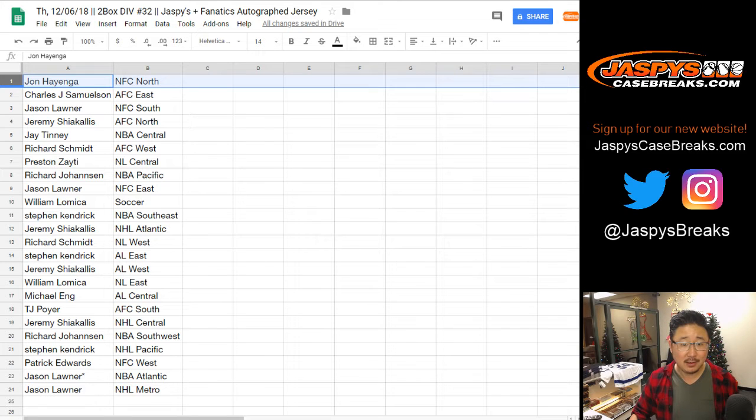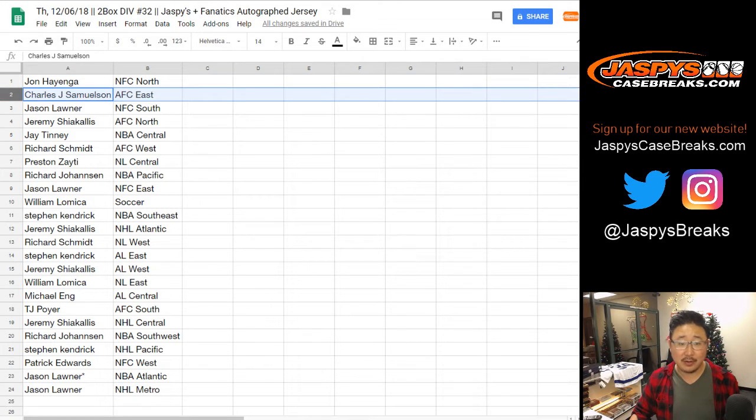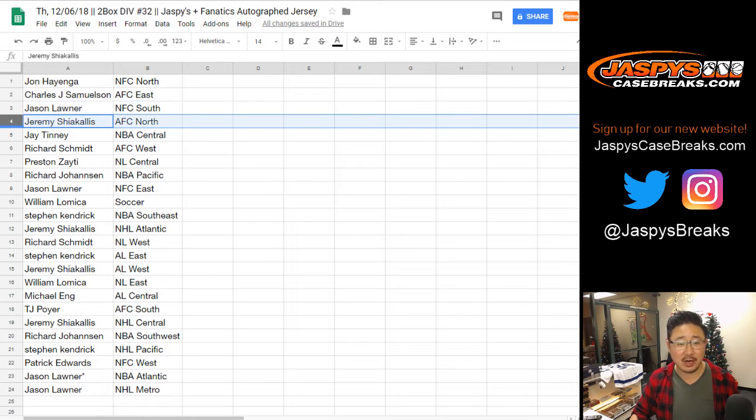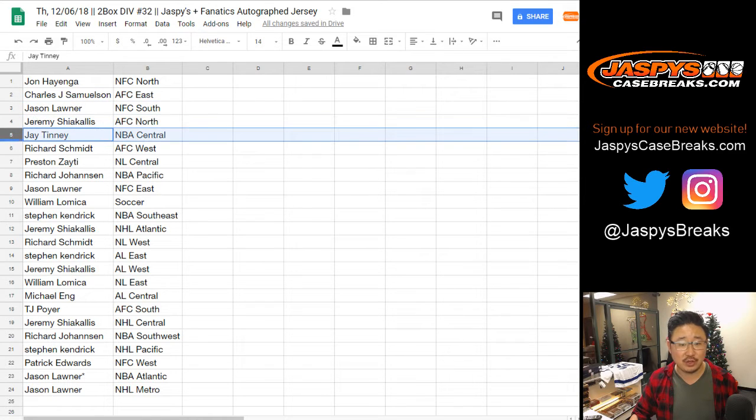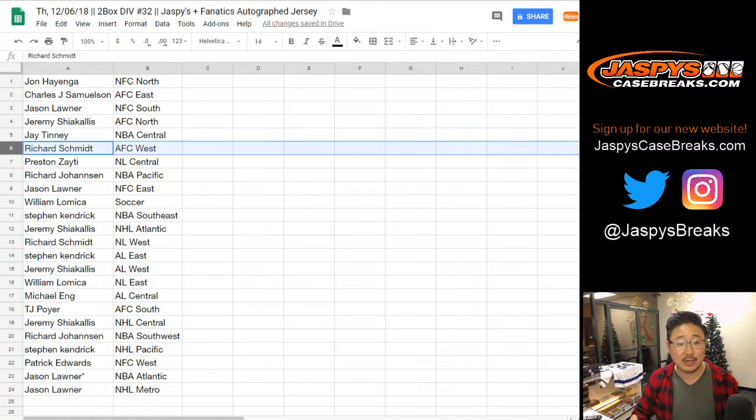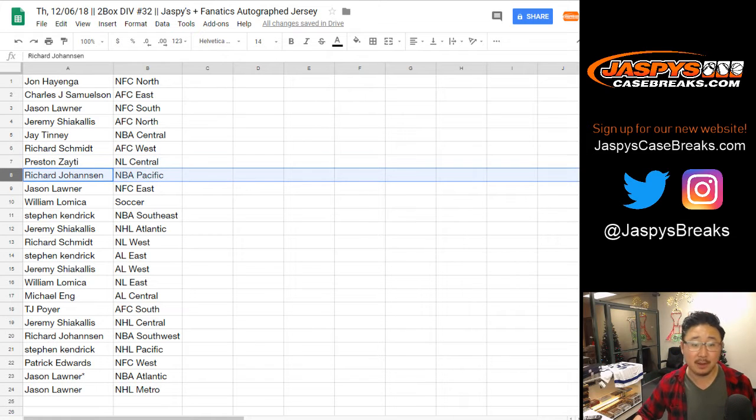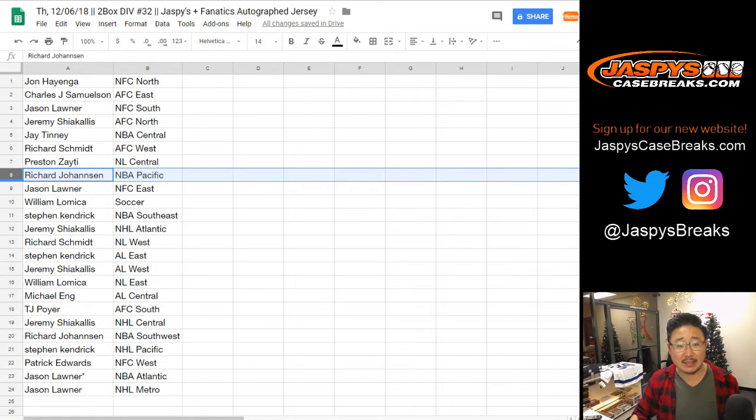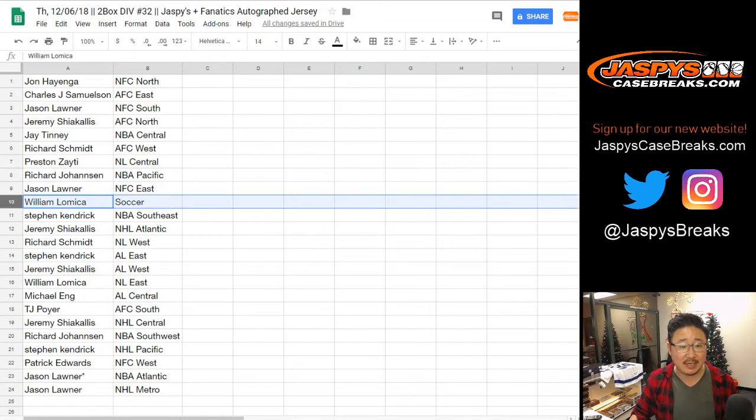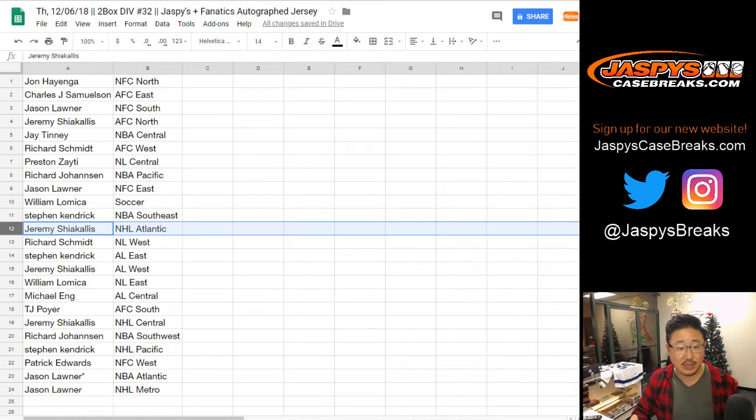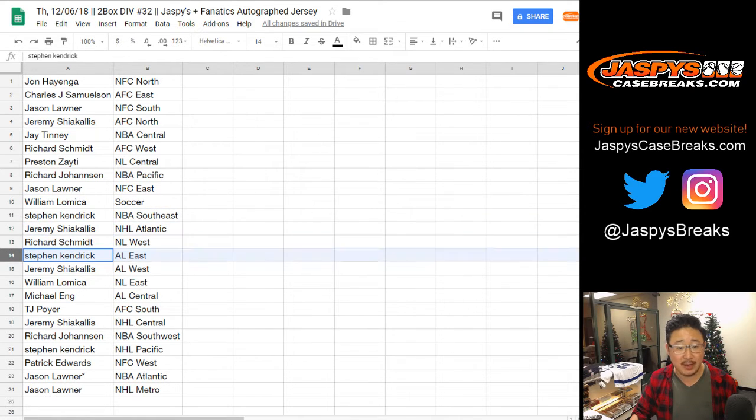Thank you. John with the NFC North. Other John, AFC East. Jason, NFC South. Jeremy, AFC North. Jay, NBA Central. Rich, AFC West. Preston, NL Central. Richard Johansson, you got the NBA Pacific. Jason, NFC East. William, Soccer Spot. Stephen Kay, NBA Southeast. Jeremy, NHL Atlantic. Rich Schmidt, NL West. Stephen Kay, AL East.